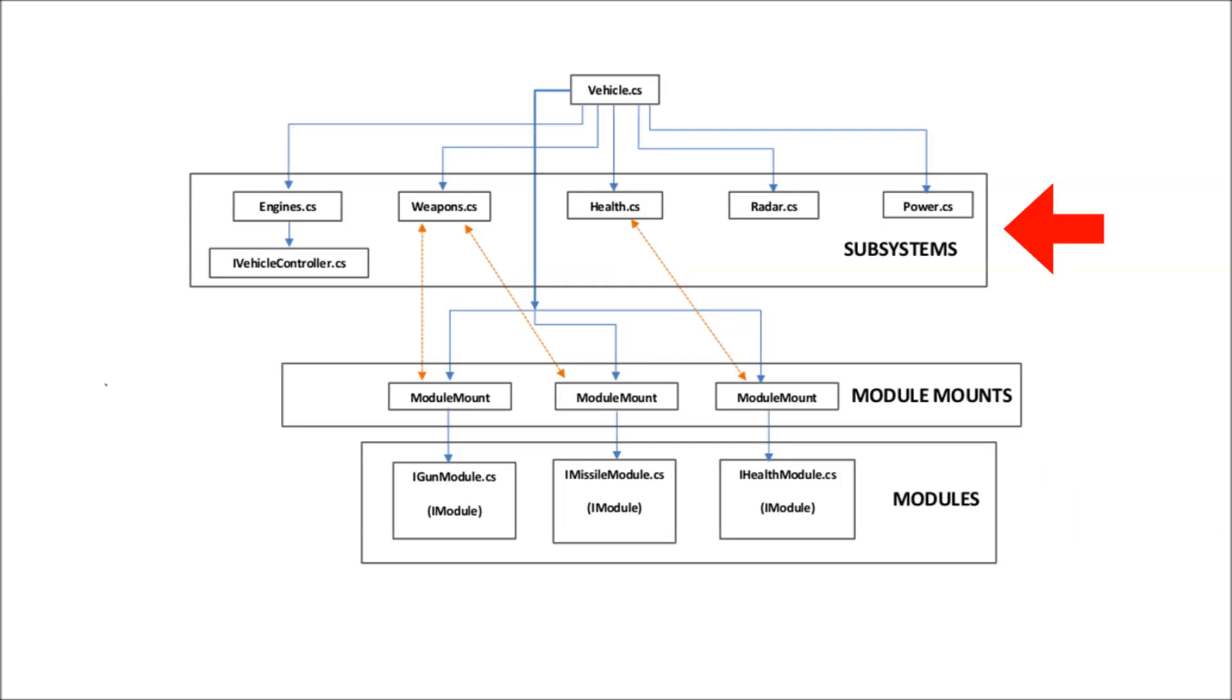Subsystems can also implement functionality, but everything that a subsystem does can potentially be transferred to a module. So a subsystem is mainly a way of storing references to specific types of modules and accessing them individually or as a group.